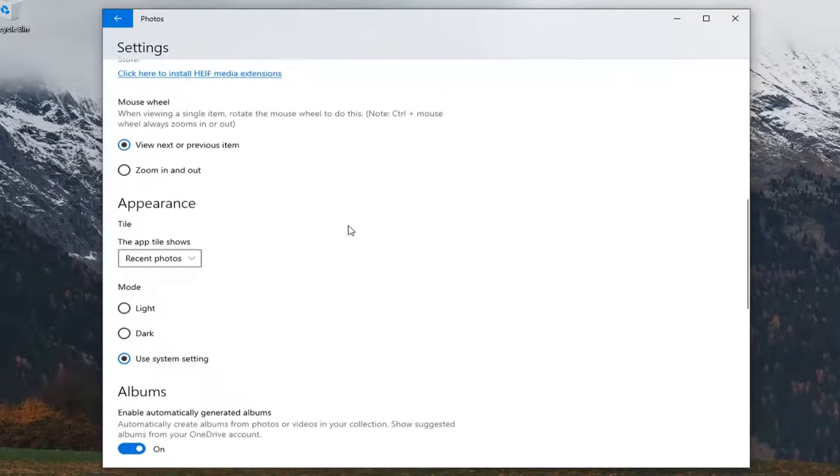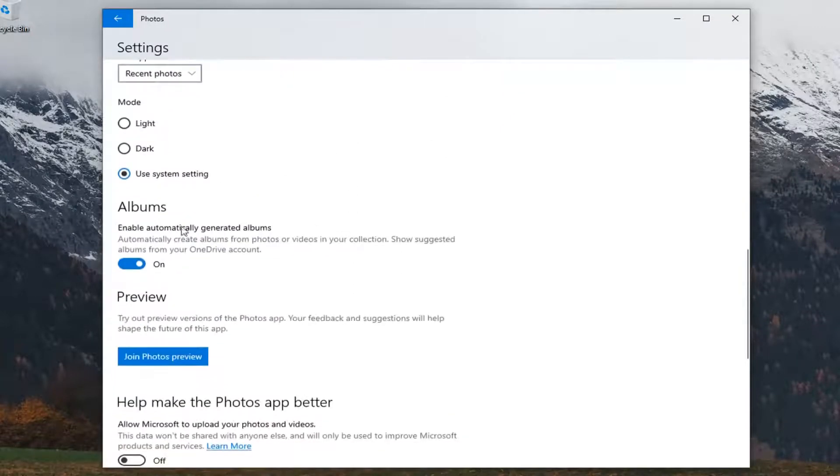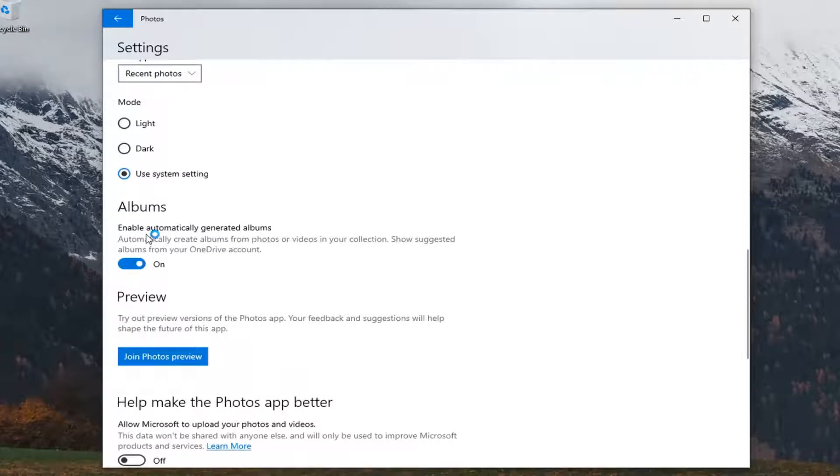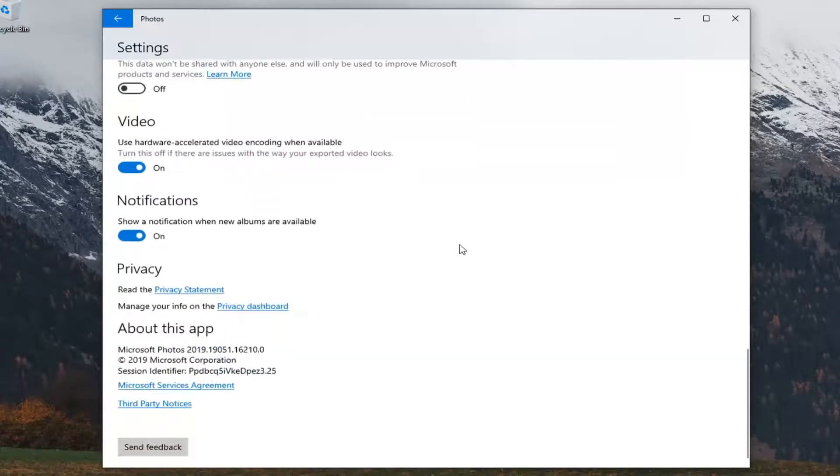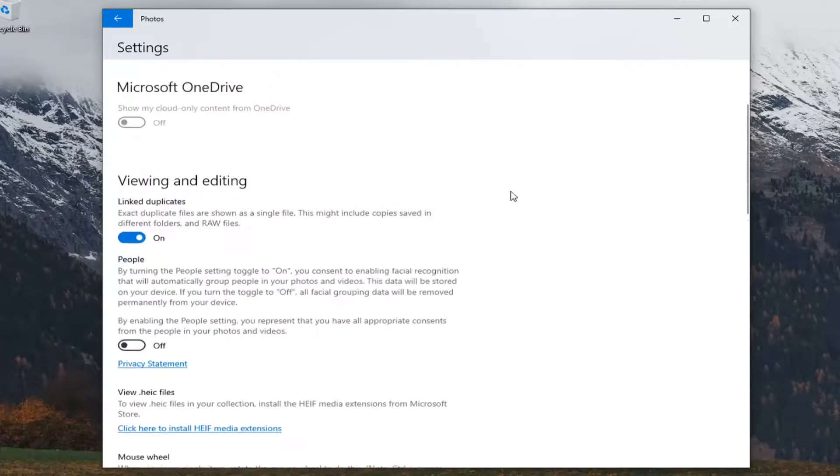Scroll down underneath albums and then where it says enable automatically generated albums, toggle this to the off position by clicking inside the oval one time. And there you go, simple as that.